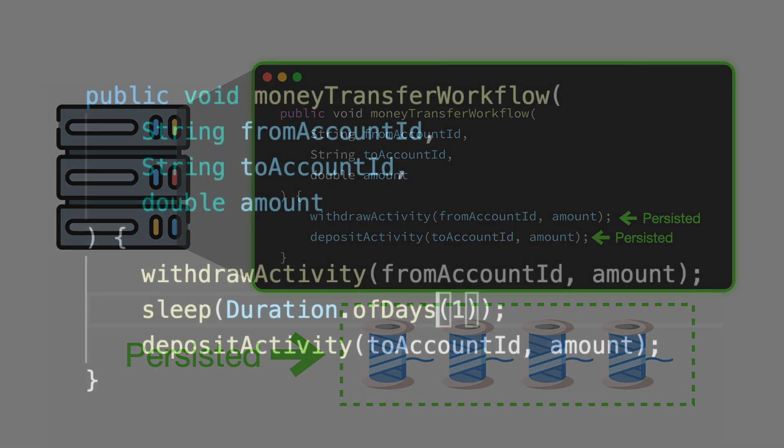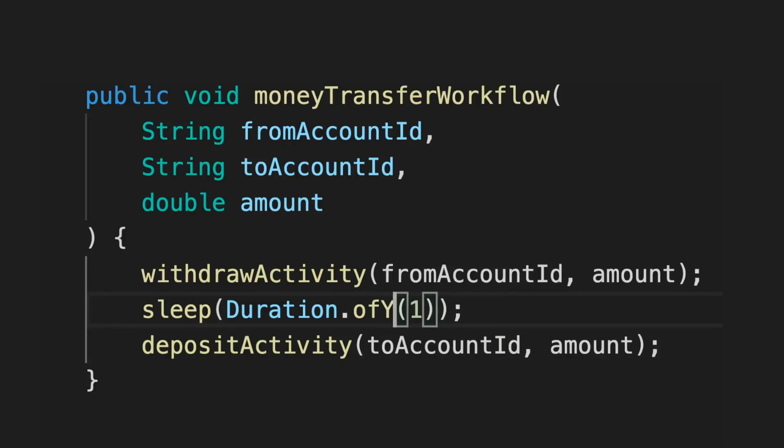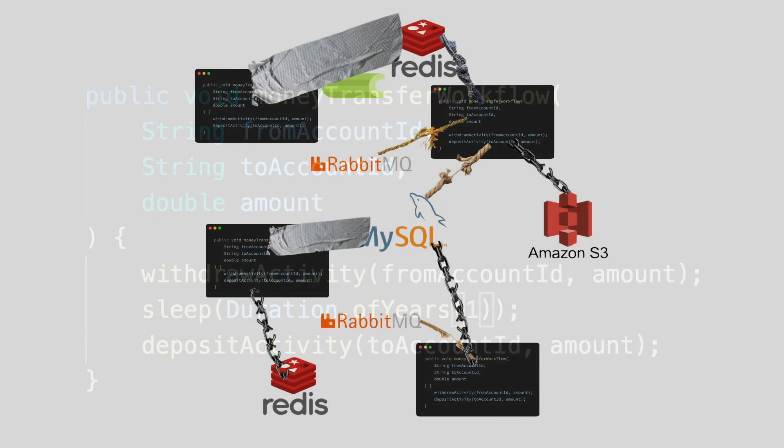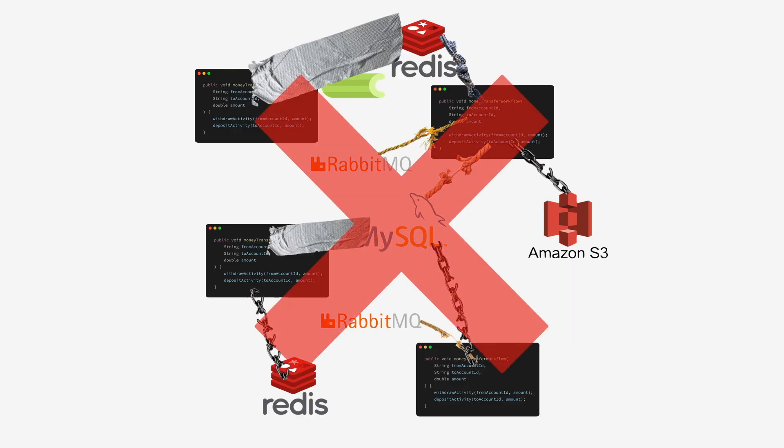You can safely write code that blocks for days, weeks, and even years, eliminating the need for additional queues and databases to track temporary state.